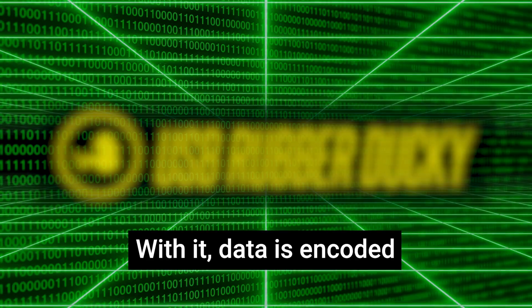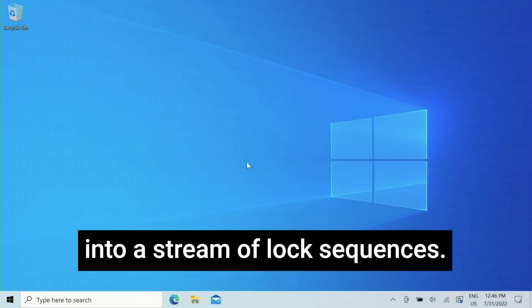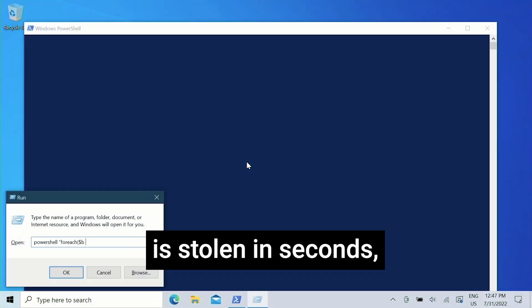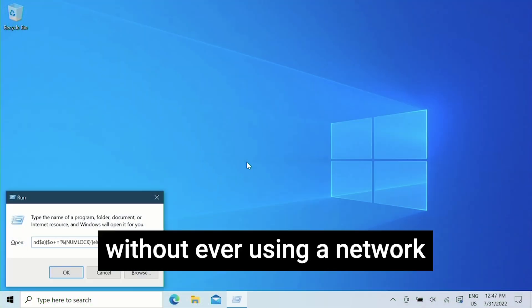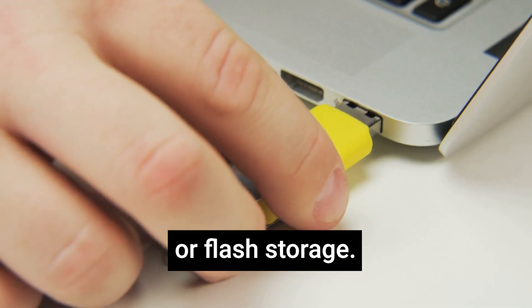With it, data is encoded into a stream of lock sequences. Here, the Wi-Fi password is stolen in seconds without ever using a network or flash storage.